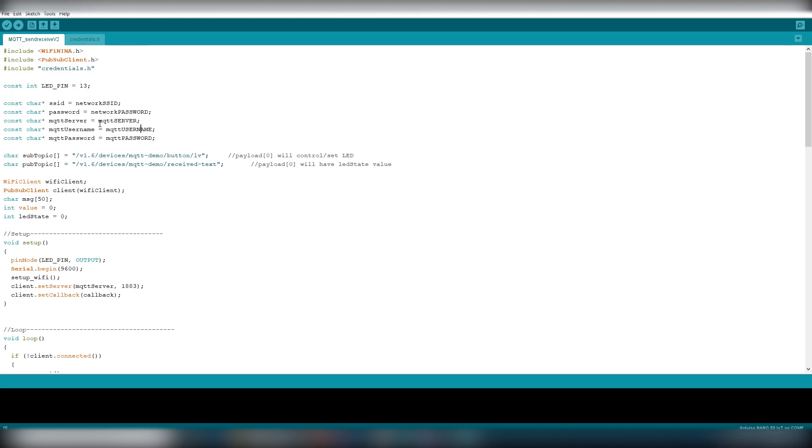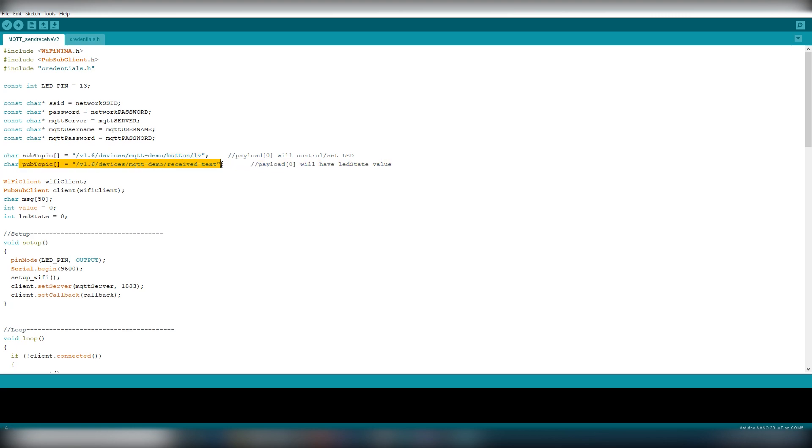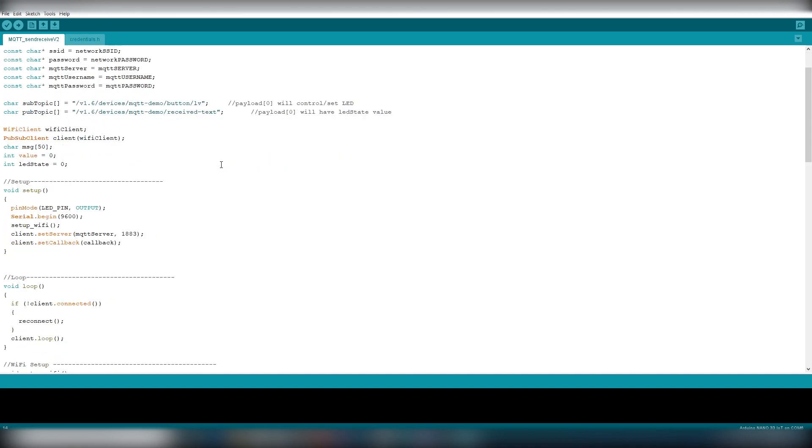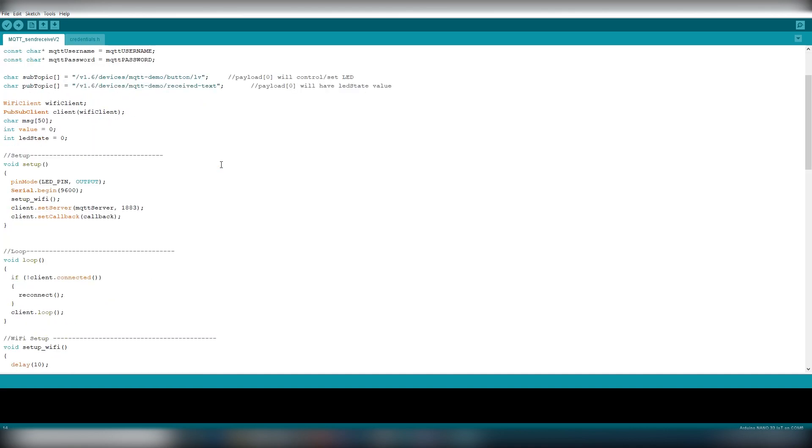We will be subscribing to sub topic which will be used to read the last value which is stored in Ubidots cloud and publishing pub topic which contains the acknowledgement which will be read by Ubidots. Here MQTT demo is the device name and the button and receive text are the variables we created in the Ubidots cloud.